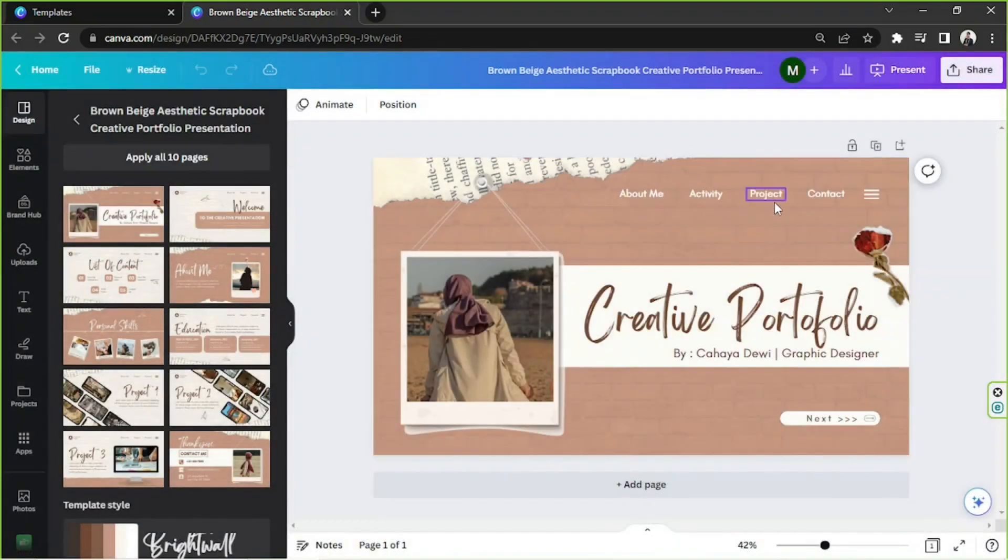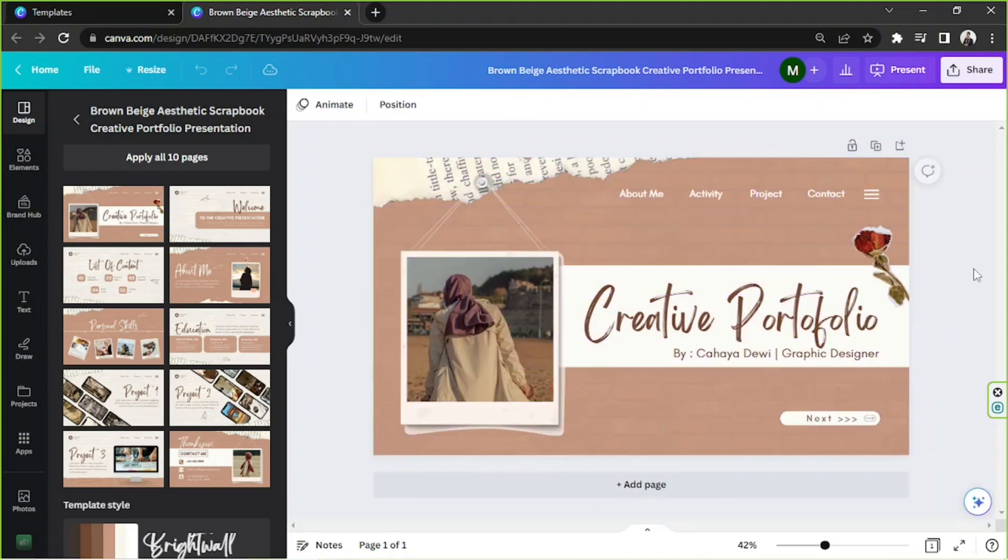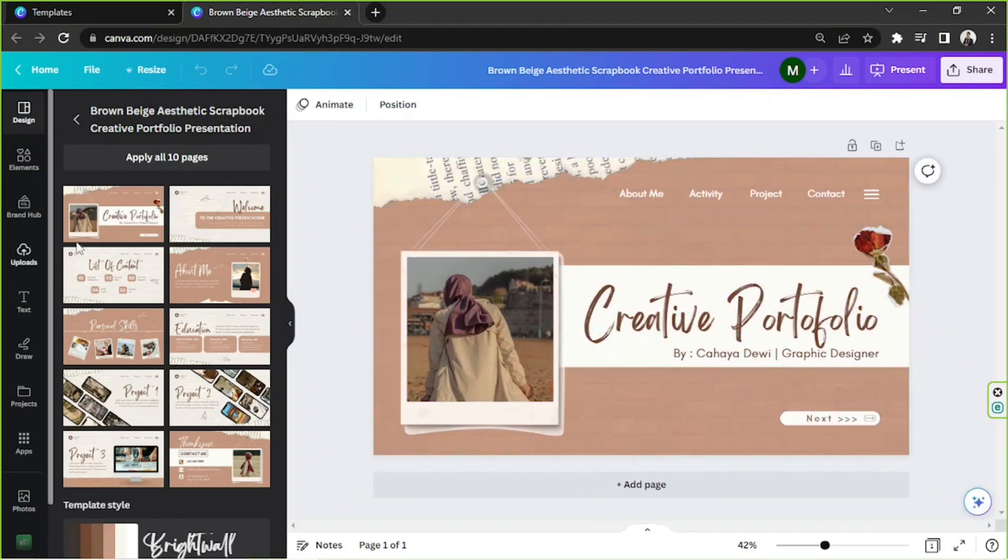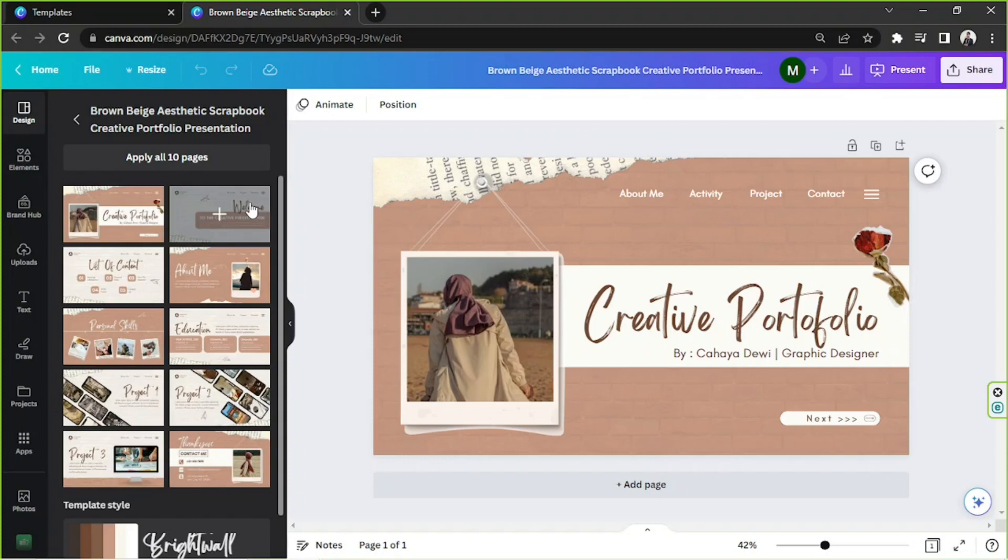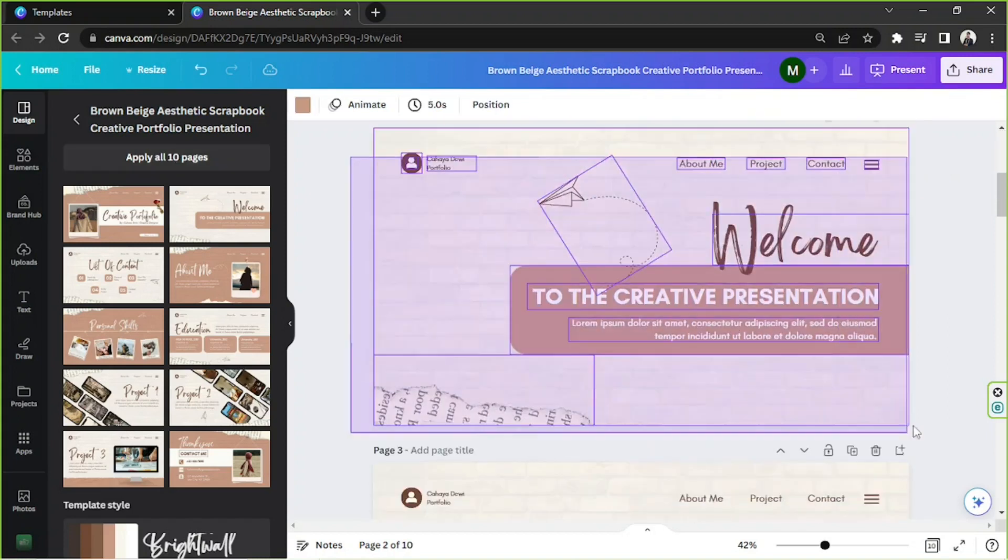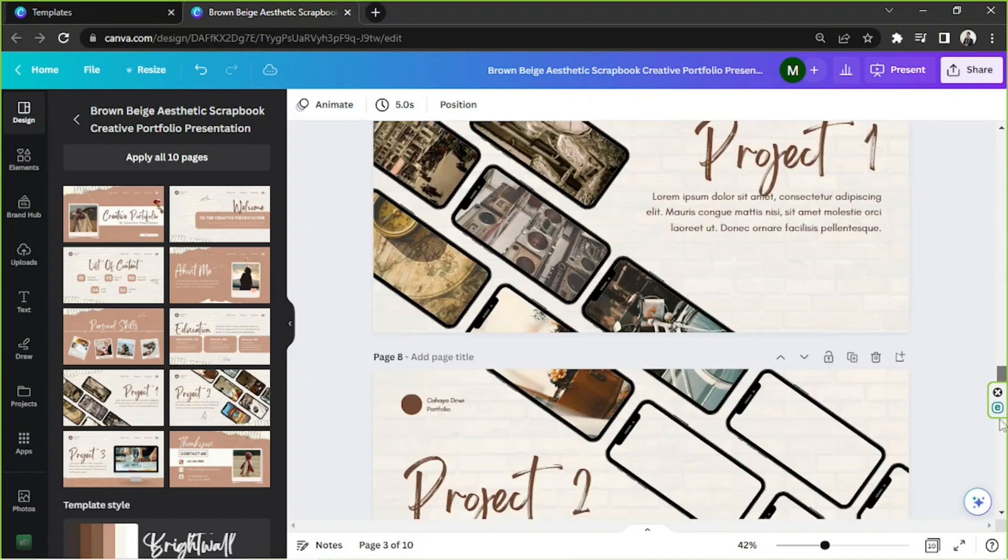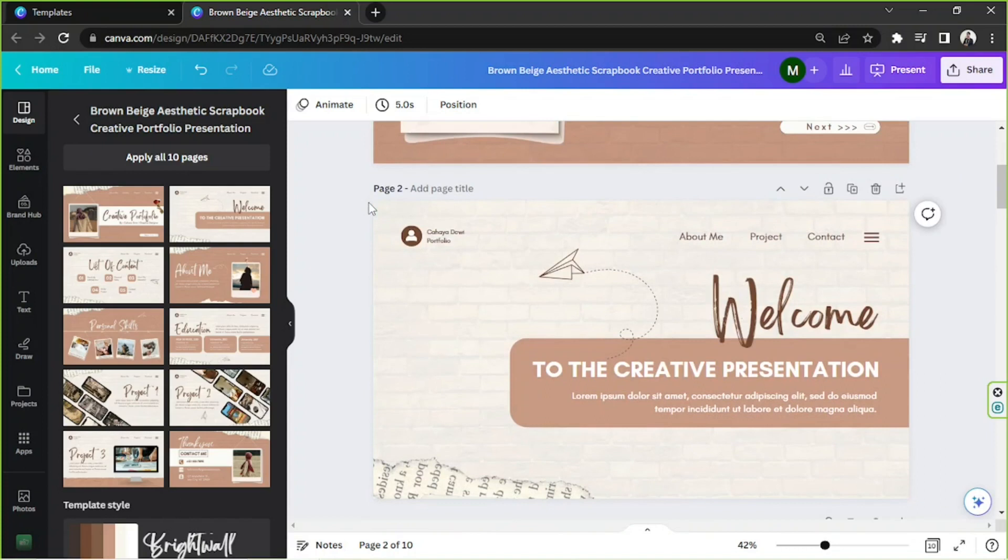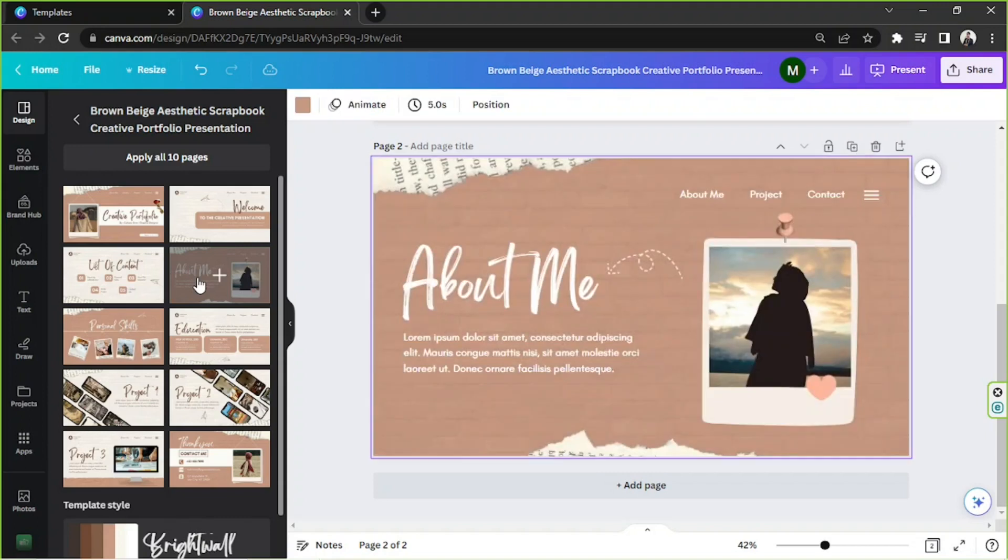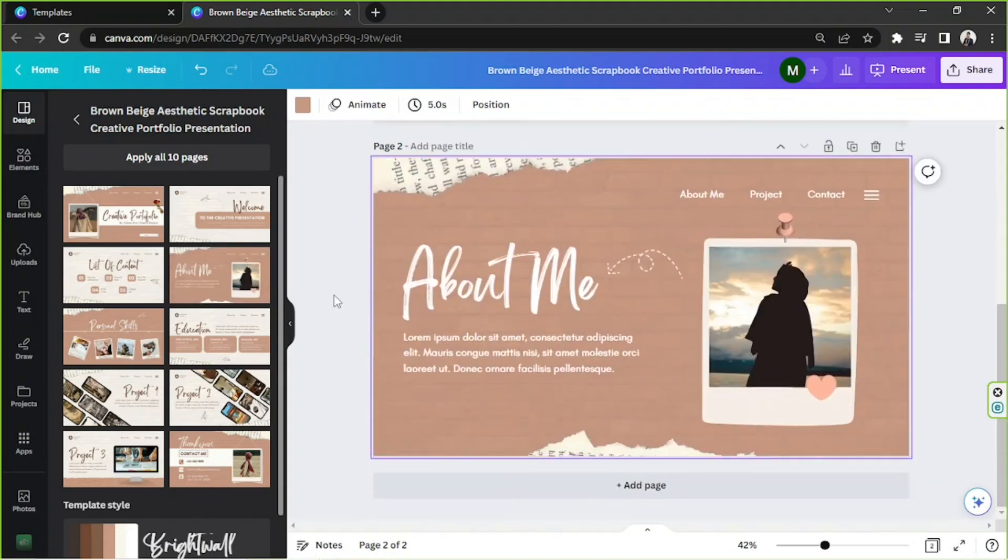Okay and this is the template for the design that we're going to work on today. As you can see we only have one page over here but this template has about ten pages. If you would like to apply all ten pages to your design go ahead and click on this apply all ten pages button. And here it is. And if that's not what you want that's okay too. We can actually just add a page and then select a specific page that we want to use over here.